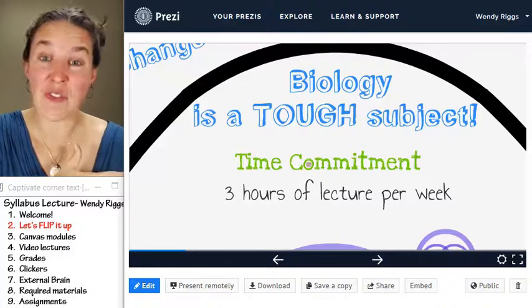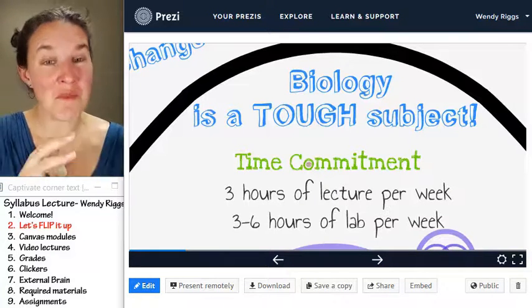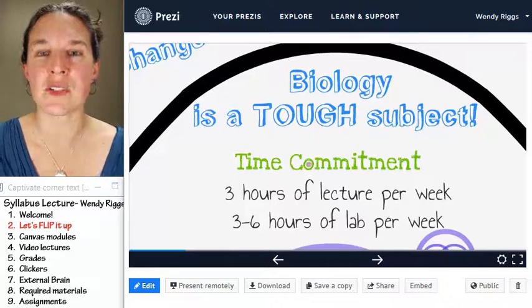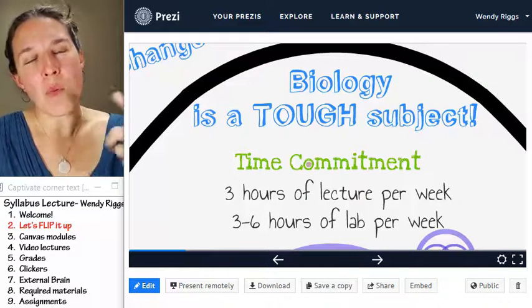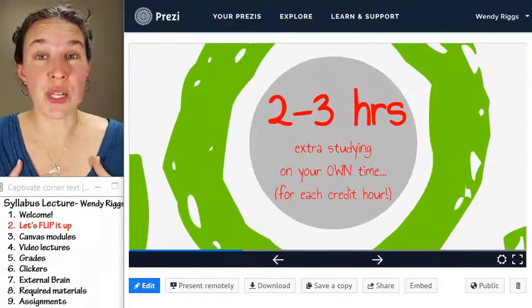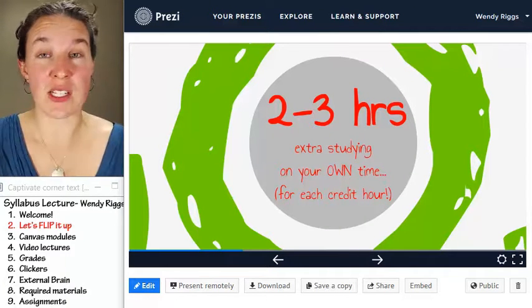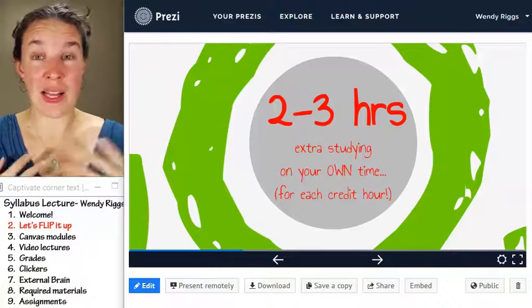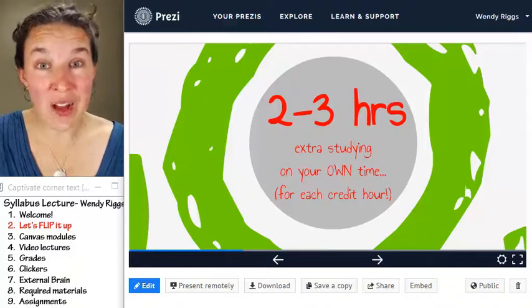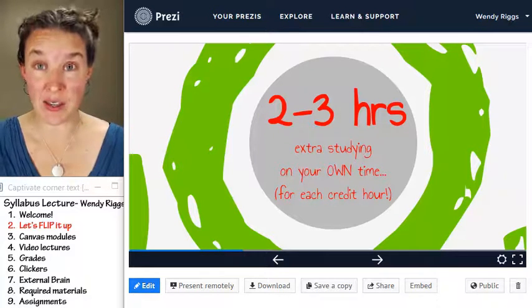Most of these classes have three hours of lecture every week, and most of them also have a lab component where you're putting in an additional three to six hours of time in class. Regardless of how much time you put in in class, we expect that you are also putting in an additional two to three hours per credit unit for each of these classes. All my classes are four credit hours, which means you're expected to put in eight to twelve additional hours — and this is the part that kind of blows my mind — that's just to get a C. That's to pass.